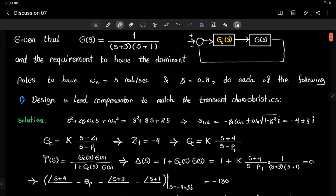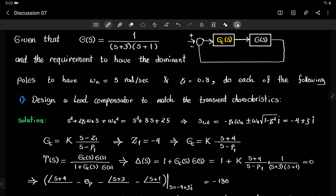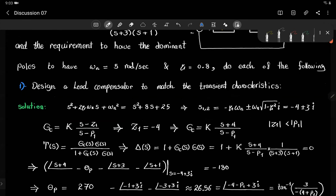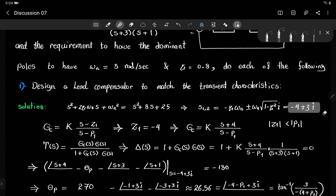To design a lead compensator, we need to pick values for three parameters: the gain k, the location of the zero z1, and the location of the pole p1. For a lead compensator, |z1| < |p1|. At the beginning of the lead compensator design, we place the zero directly below the desired dominant pole pair location, which is −4, since our dominant poles are at −4 ± 3i.